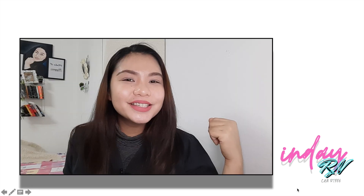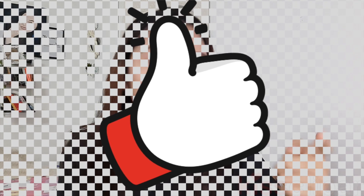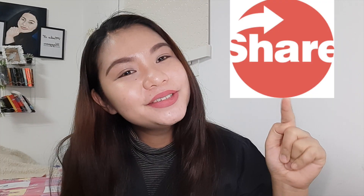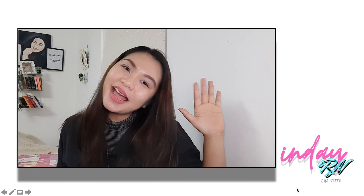Thank you so much for watching. Don't forget to give a thumbs up and share this video with your friends. See you in the next video!